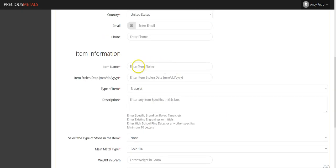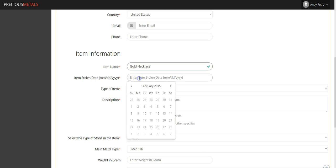In the bottom portion of the page, you'll enter information related to the item that is being flagged. You'll need to enter the item name, the date it was stolen, the type of item, and a detailed description. Here, you'll want to make sure that you describe any unique attributes such as inscriptions.